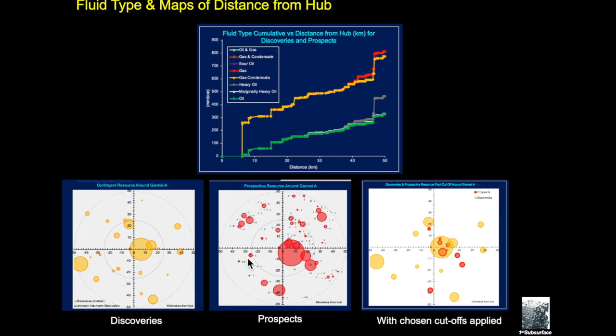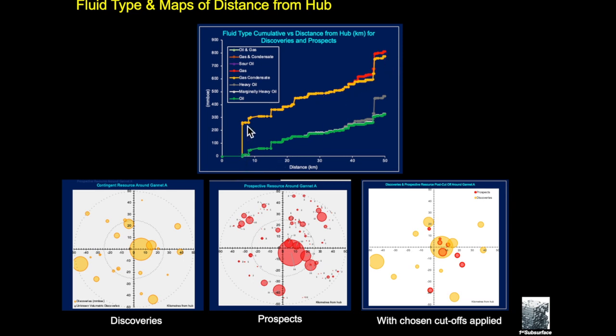On this slide we can see that we can break out the discoveries and opportunities by type, whether it be oil, heavy oil here, condensate, or indeed gas. So generally speaking there is a significant gas condensate play within the region, but there's also a black oil play. We have to go some distance before we get to heavy oil or gas.